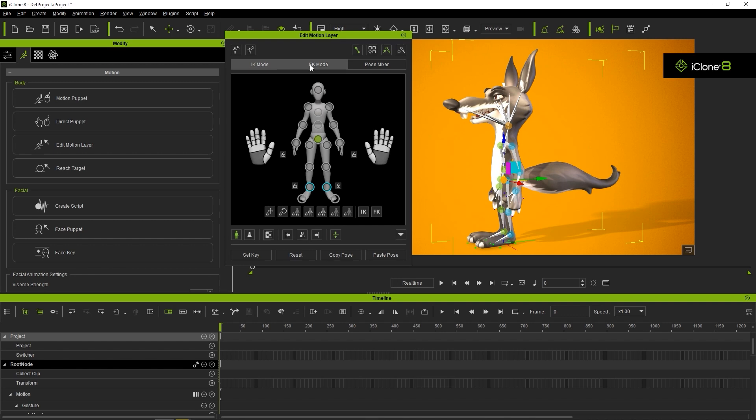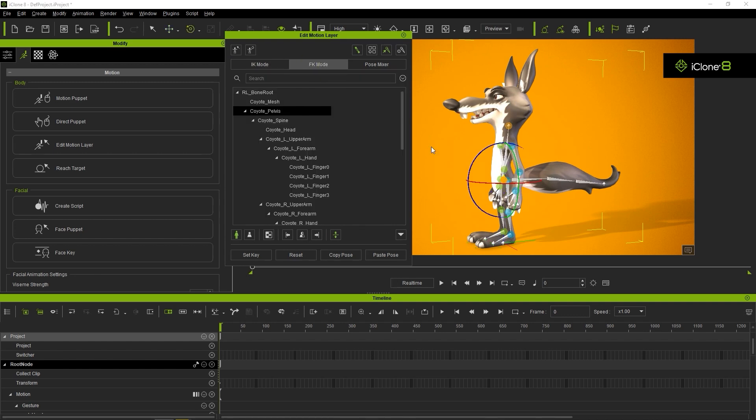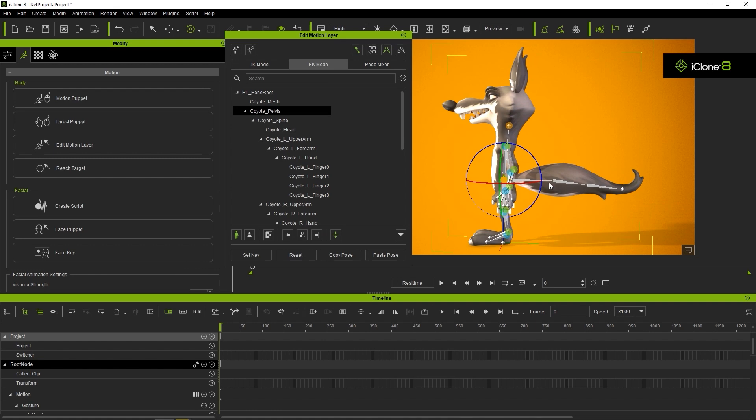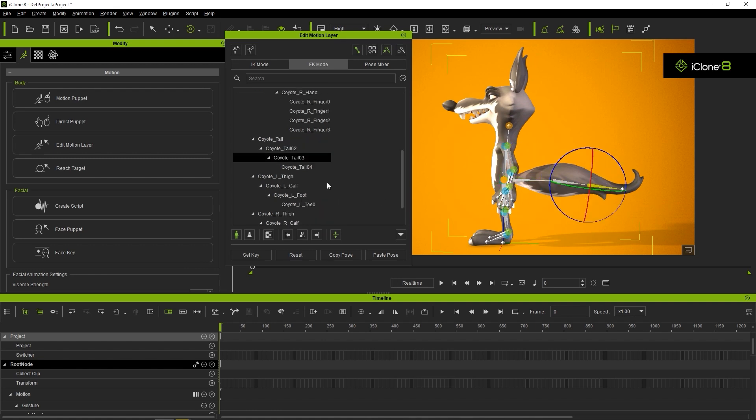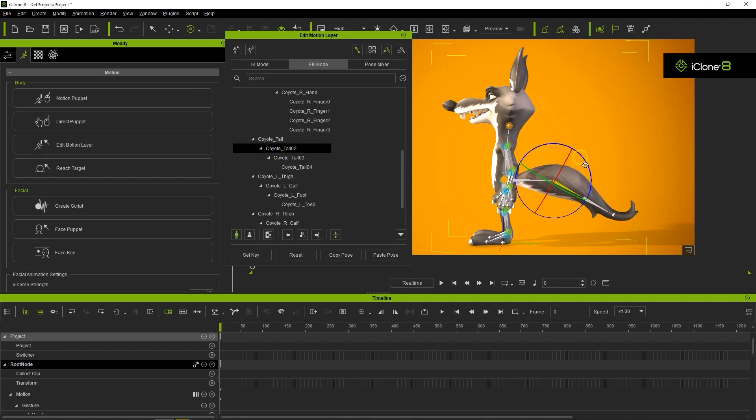In FK or forward kinematics mode, any adjustment you make to the parent bones will only affect the position and rotation of the child bones, as you can see here, and it's useful for animating used bones.